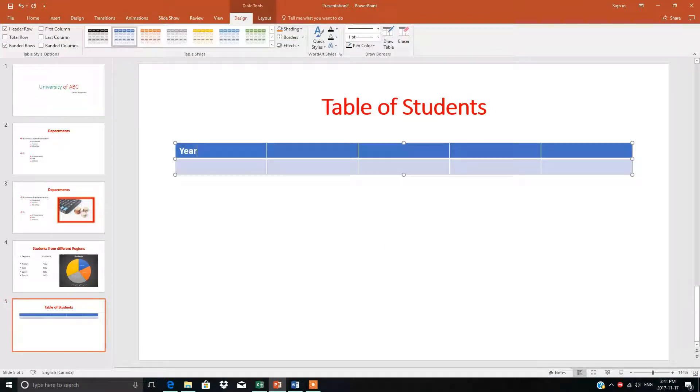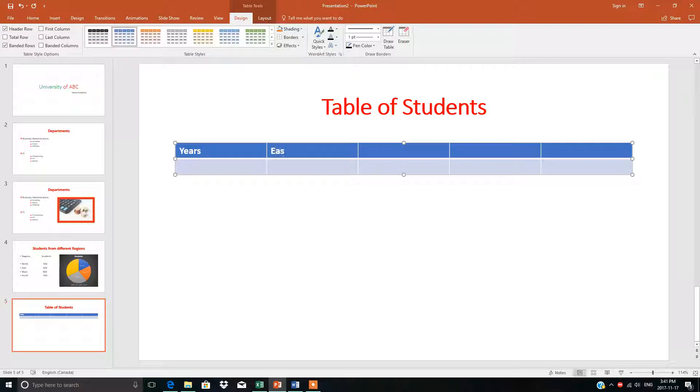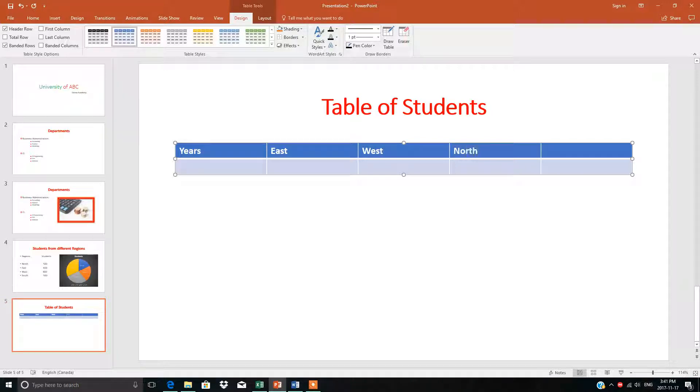Here we'll write down the headers: Years, East, West, North, and South.